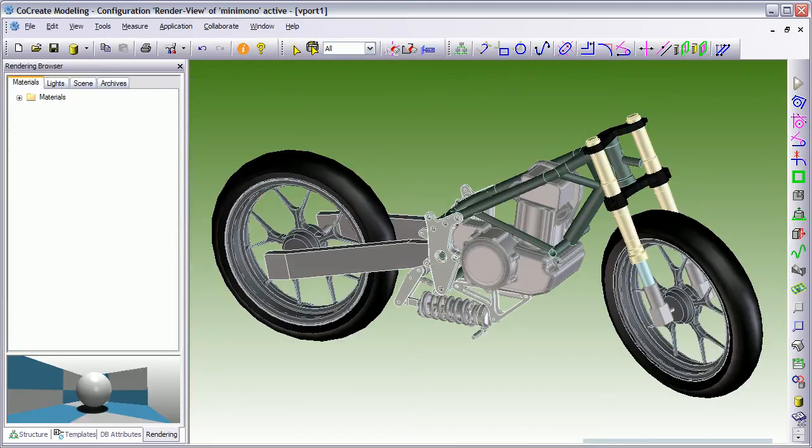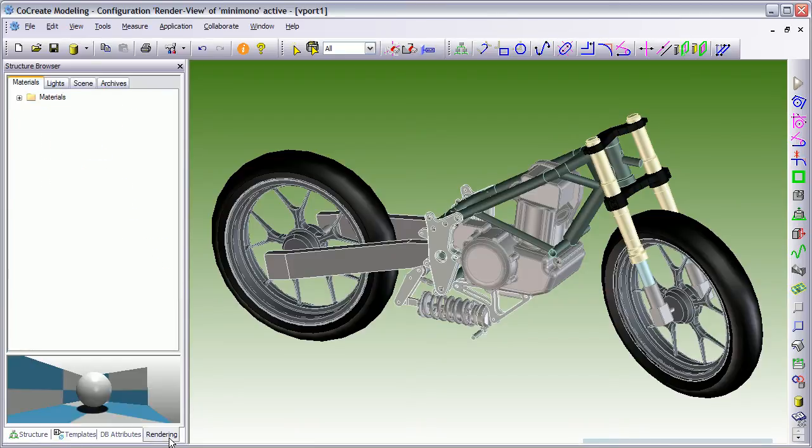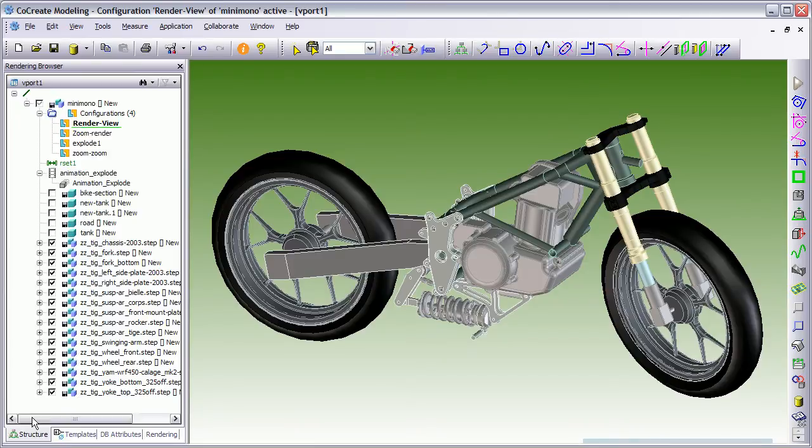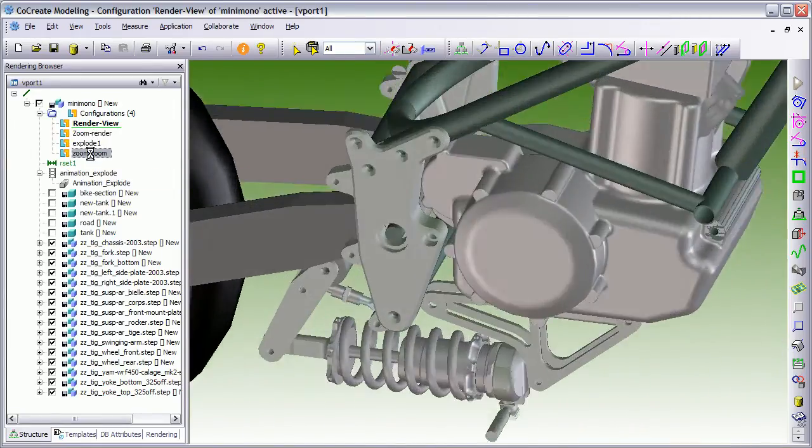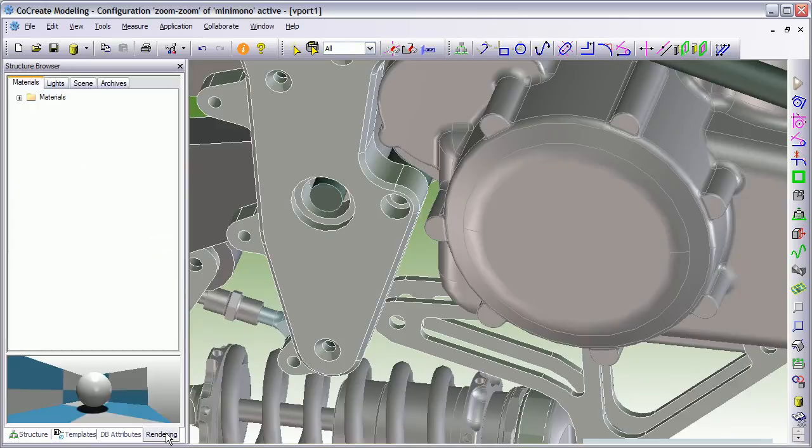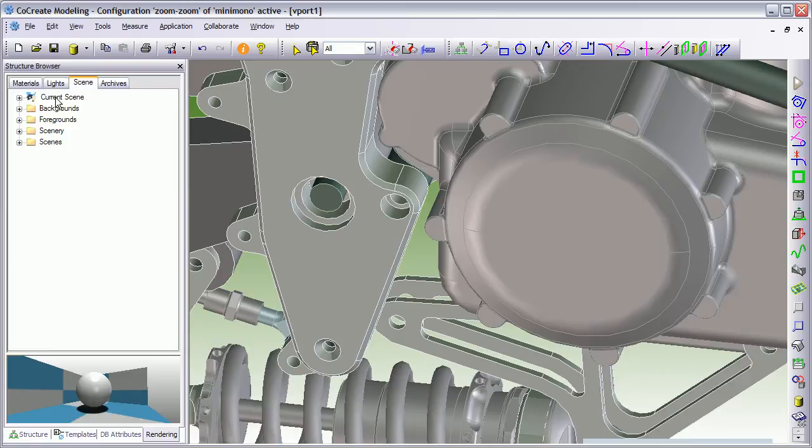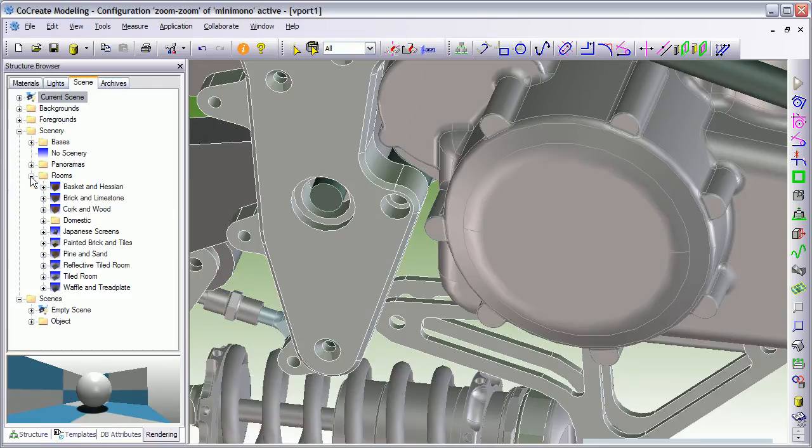So what we'll see now is we have this extra tab down the bottom. Here we have our structure browser and there's a rendering tab now. Now what I've done is I've created a few configurations so I can just zoom into the area that I want to render. And there are four options here. Scenes, so you can set the scene, foregrounds, backgrounds, etc. Or choose some scenery, room scenery, etc. And you can build your own.